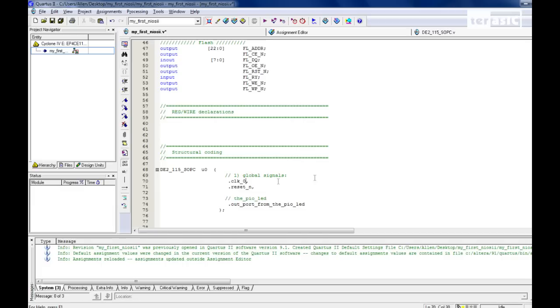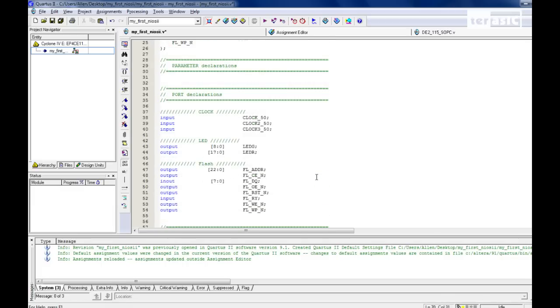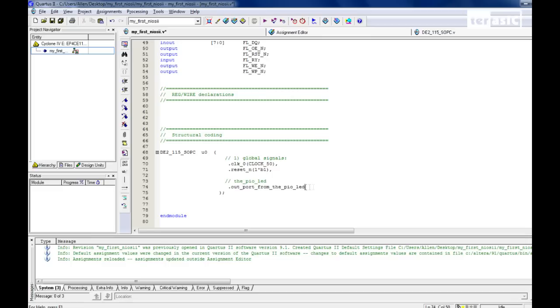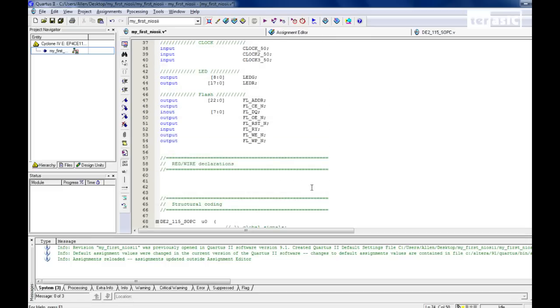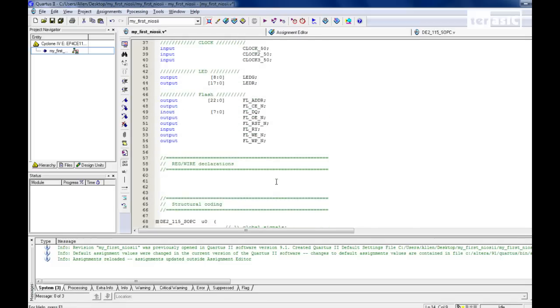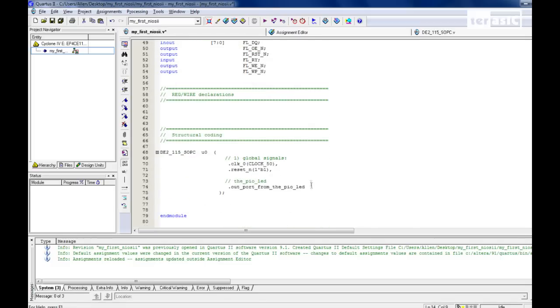So for clock zero, we're going to be using our clock 50 and putting it in. For reset, since it's negative edge, it's active low, we'll be writing a high bit to our reset. An output port from our PIO LED, we'll be using our LED, green LED, so LEDG. So we'll click on Save, and now we can compile our project.